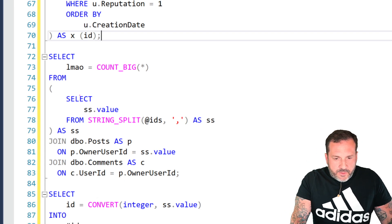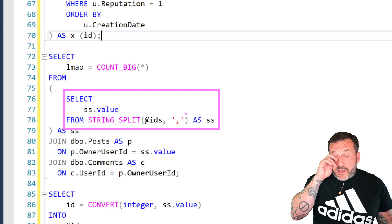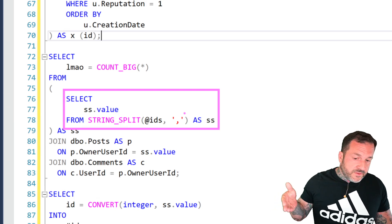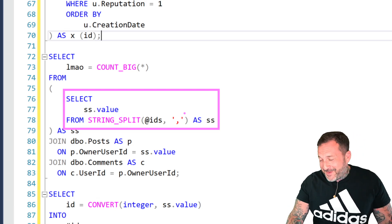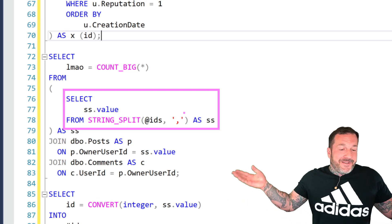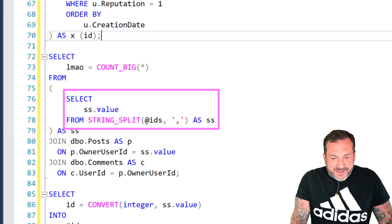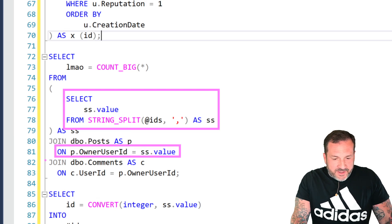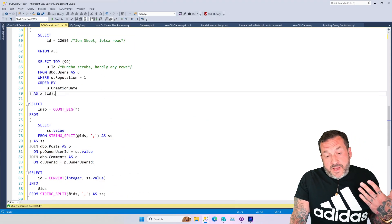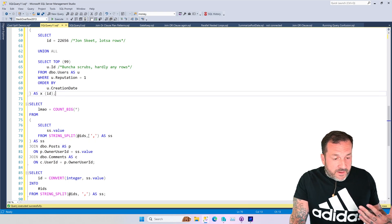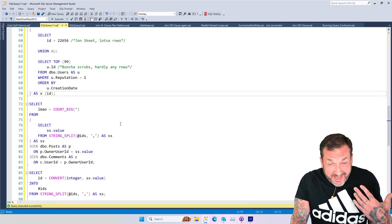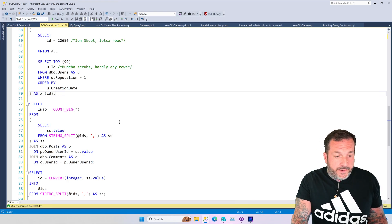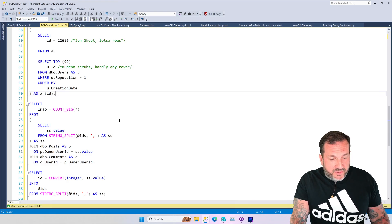So what I see clients do a lot is something like this, where they will extract values from a list of things and then they will either do an in or exists or a join. I've chosen a join in this case. I extract the value from the string split and then join that to the post table, and I join the post table to the comments table.